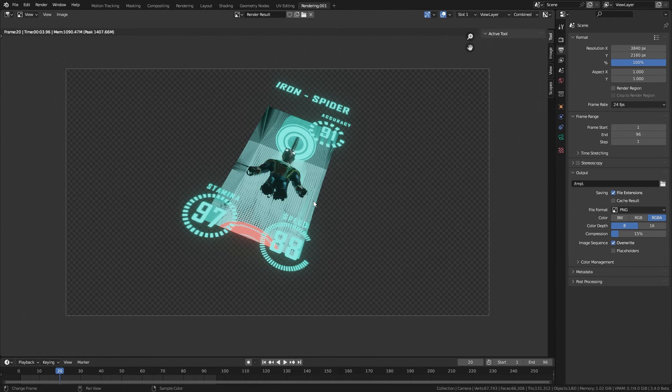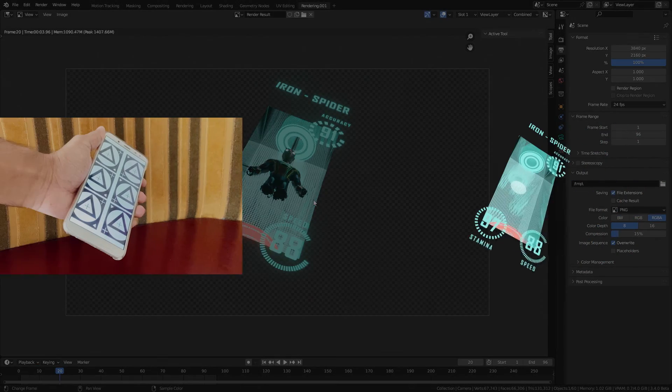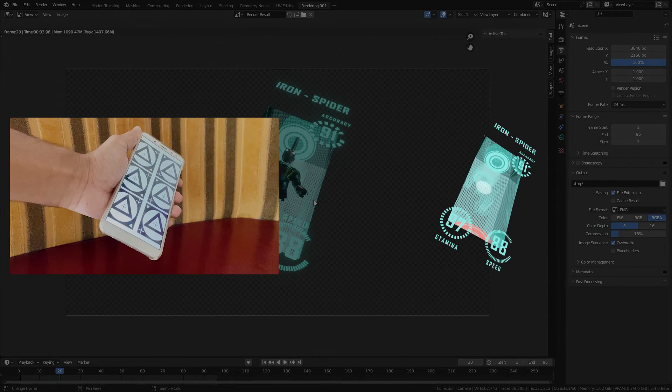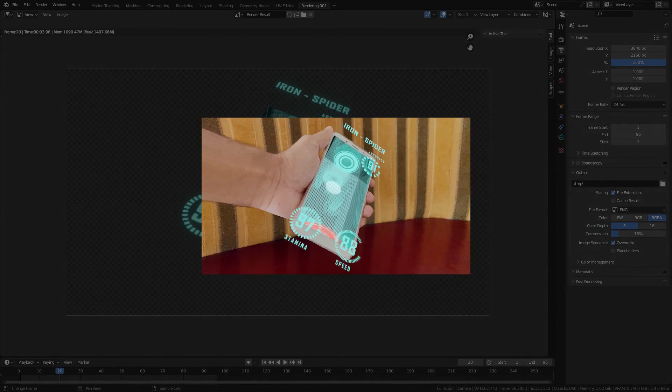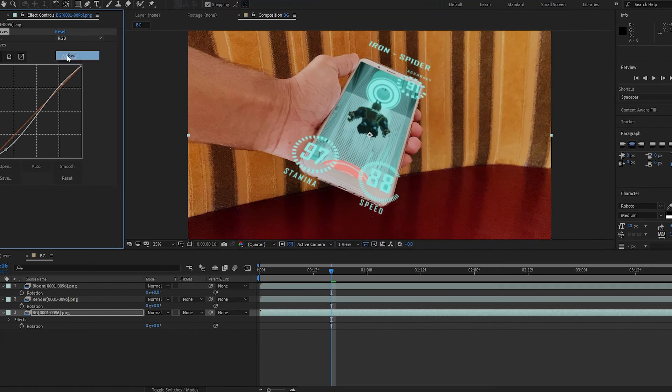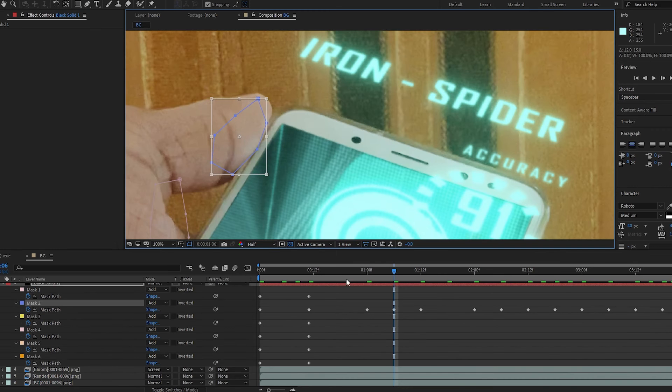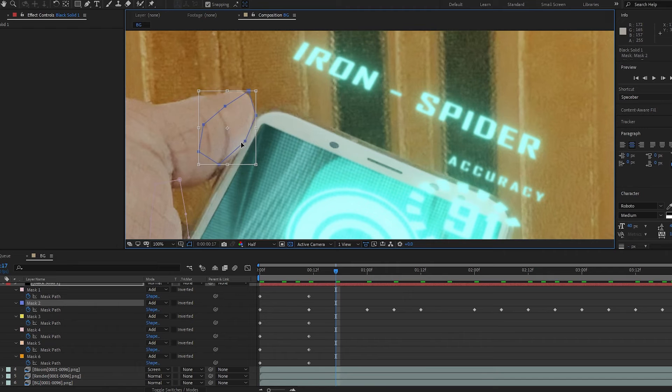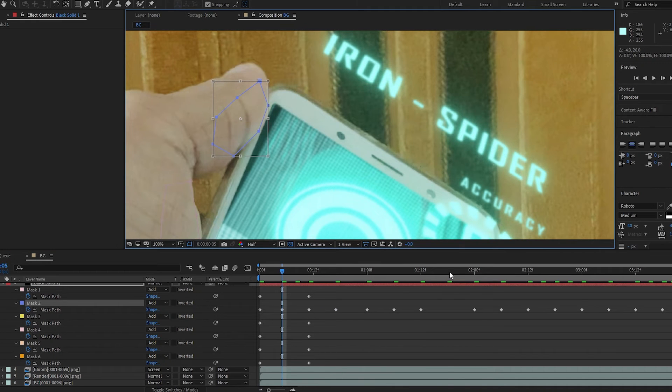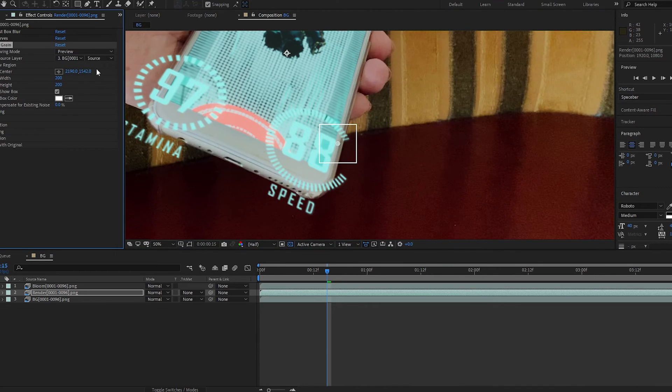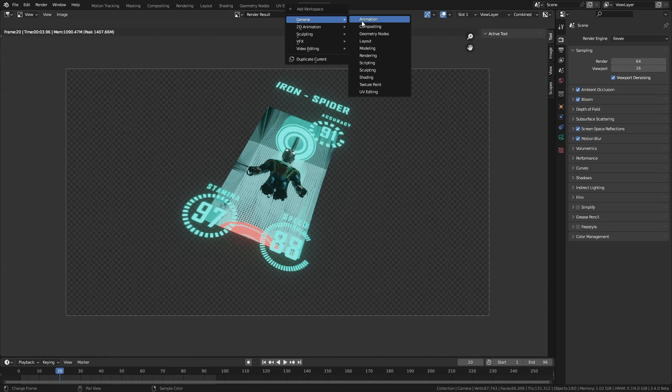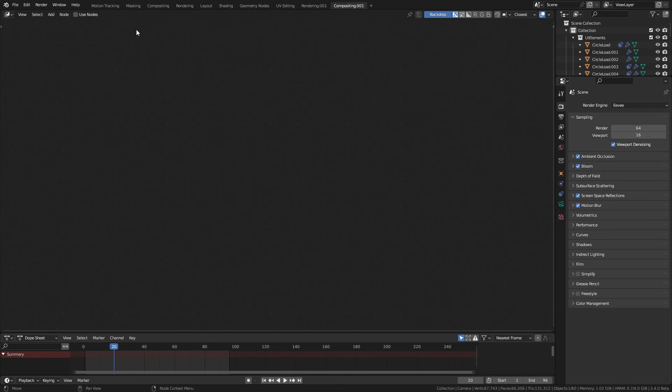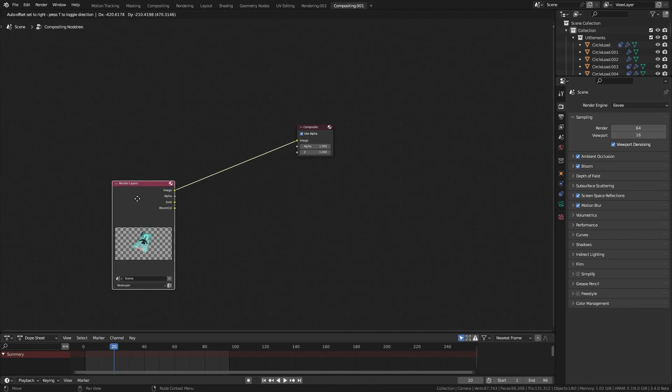Now it is time to put together our render and the recorded footage. For this compositing stage I much rather prefer using something like After Effects, because we can add stuff like grain much more easily. But to complete the tutorial let's do compositing inside Blender.